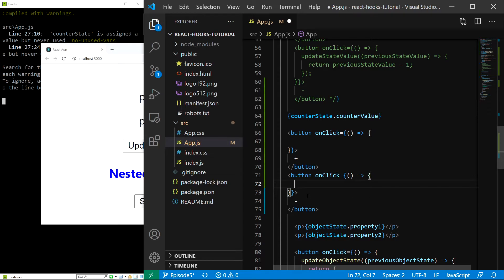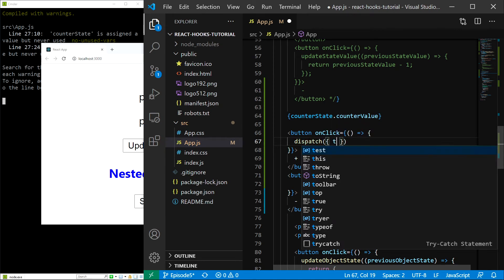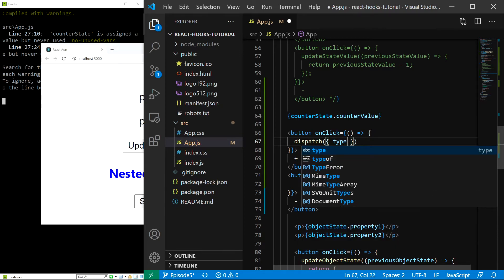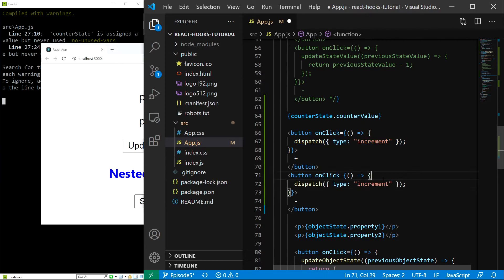And now as I explained at the very start, we have to dispatch our actions. So in here it's going to be dispatch, and in here I'll provide the action object which is going to include the type key, which in this case is going to equal 'increment', and down below it's going to equal 'decrement'.